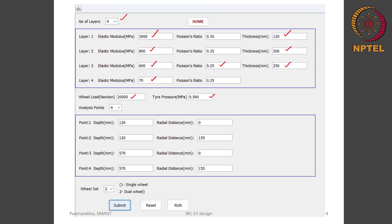We will determine stresses and strain at two interfaces. The first is at the interface of the HMA layer and the base layer, and the second is at the interface of the sub base layer and the sub grade layer. The first interface is at a depth of 120 millimeter. We need stresses and strain at radial distances of 0 and 155 millimeter — one point at the center of one wheel and 155 millimeter at the midpoint between the two dual wheels. The second interface is at a depth of 570 millimeter, and we measure strain at radial distances of 0 and 155 millimeter.